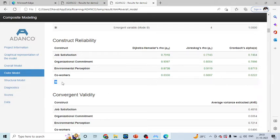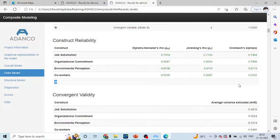Here, you can see that construct reliability for staying intention is not generated because it is a formative construct.